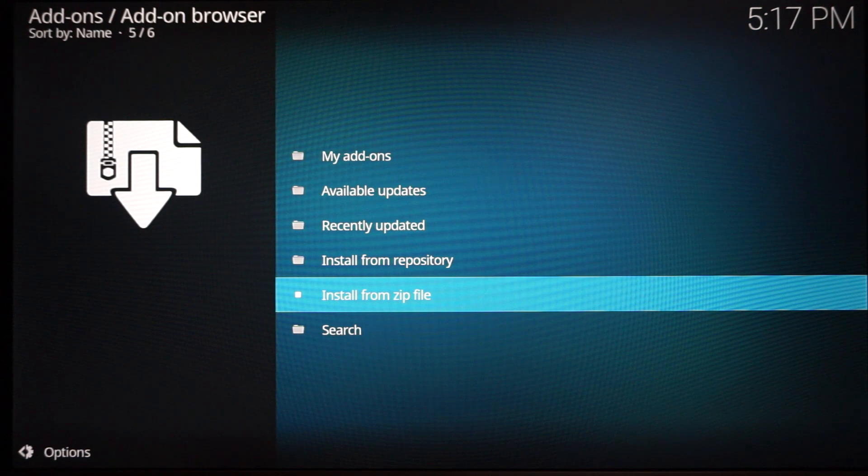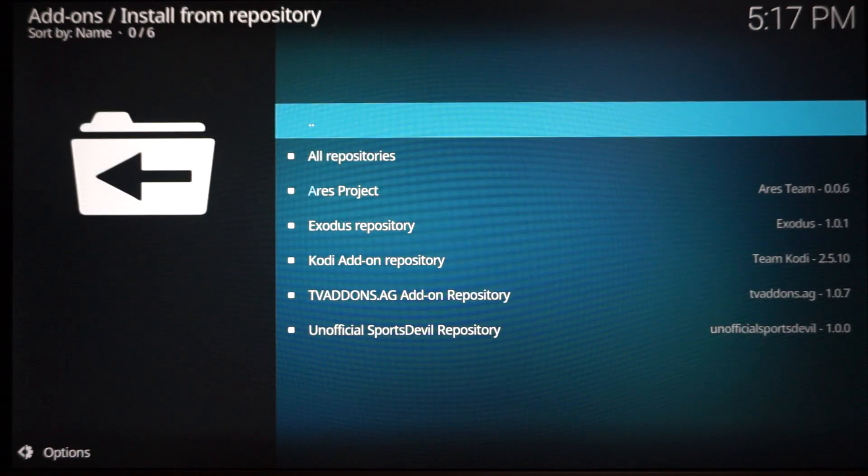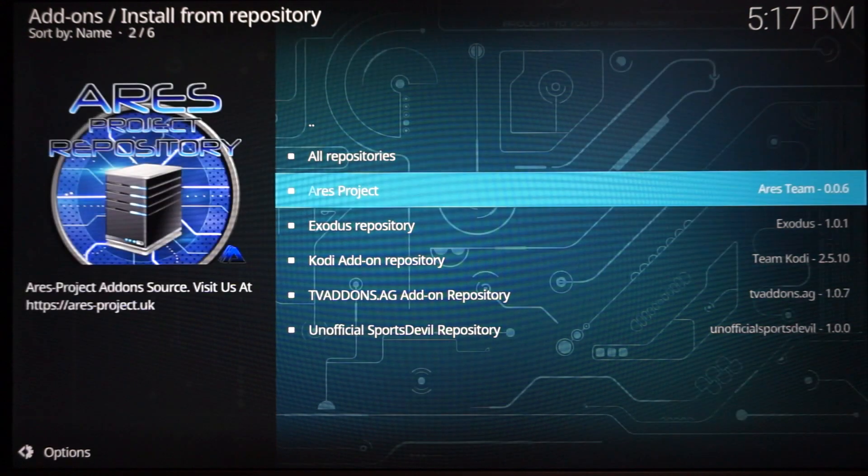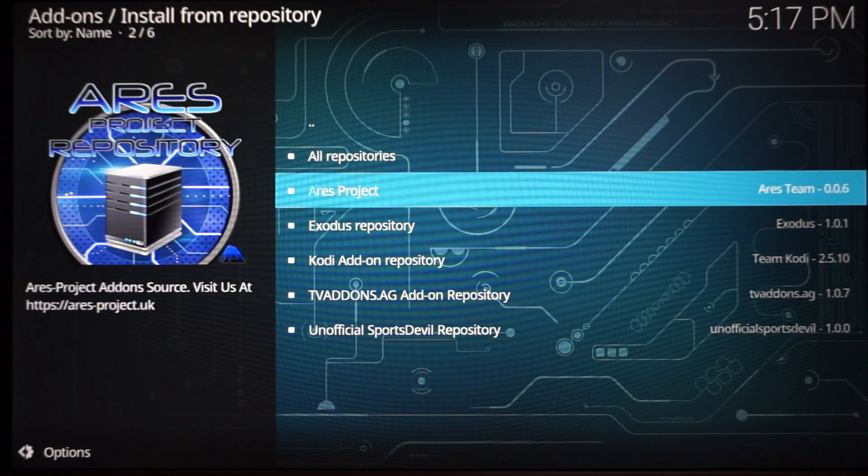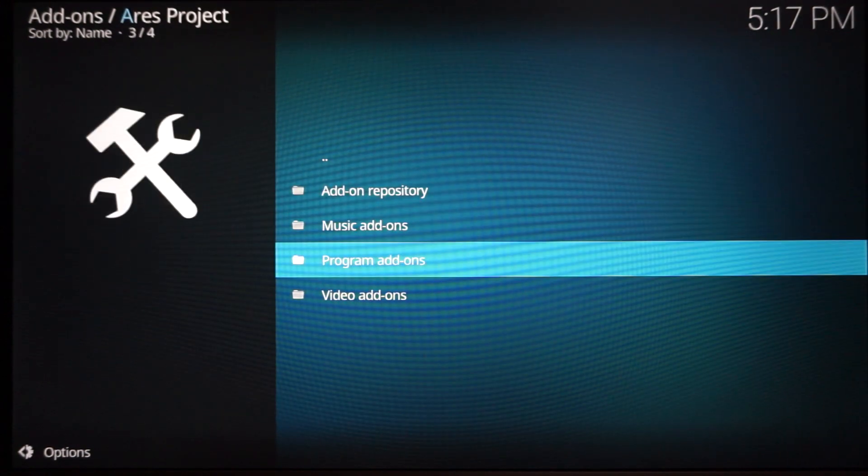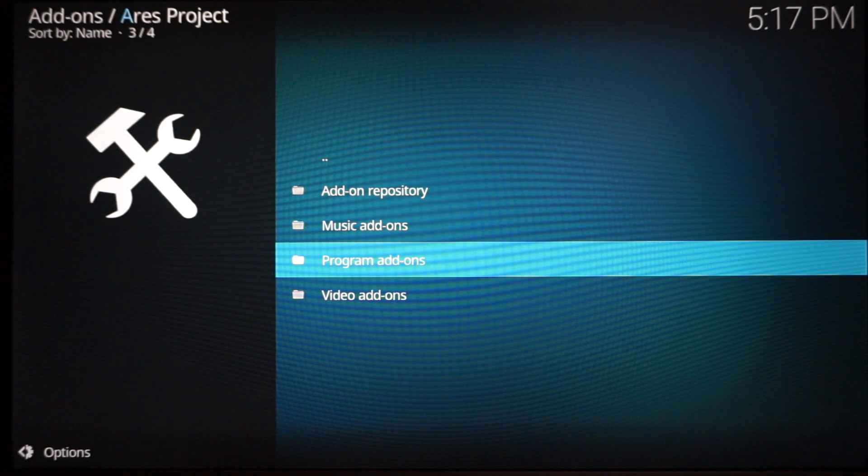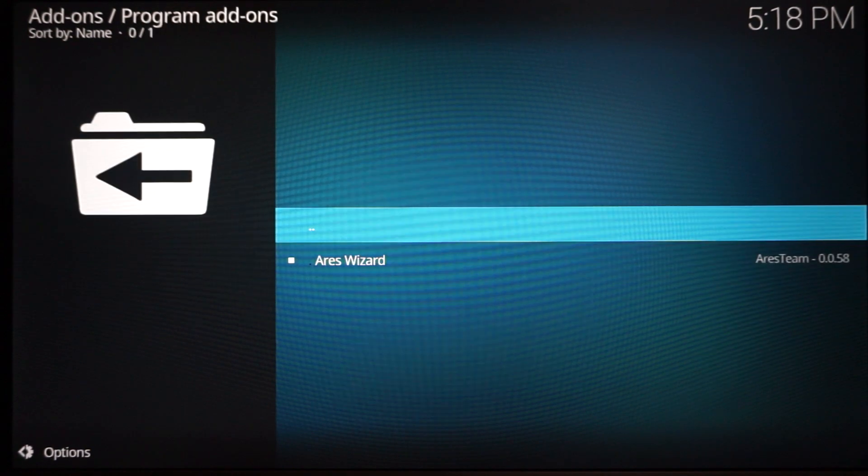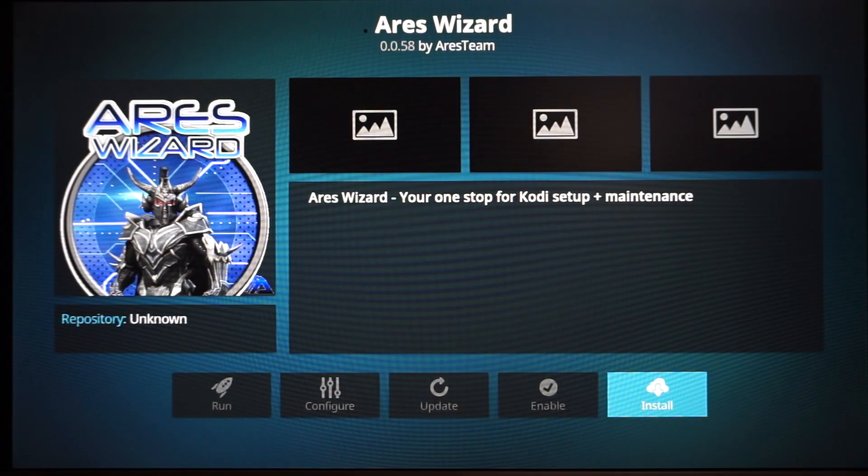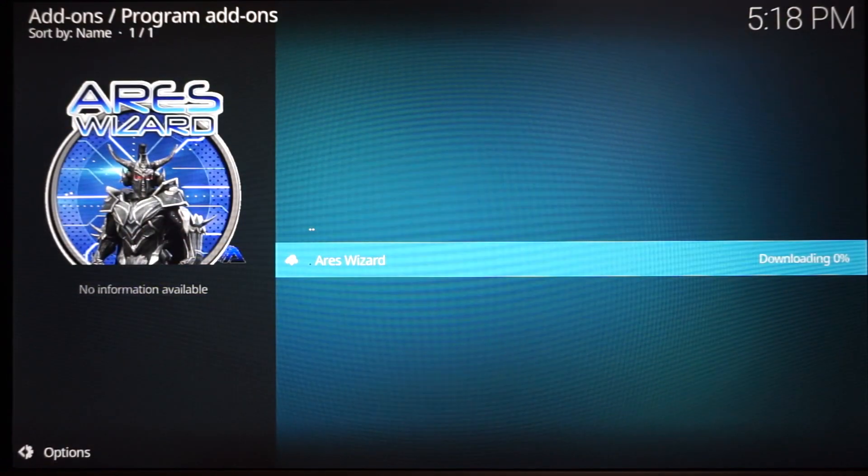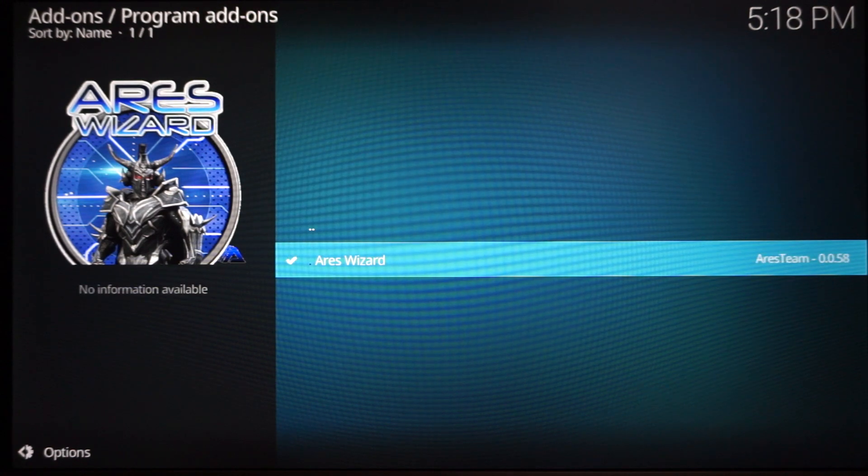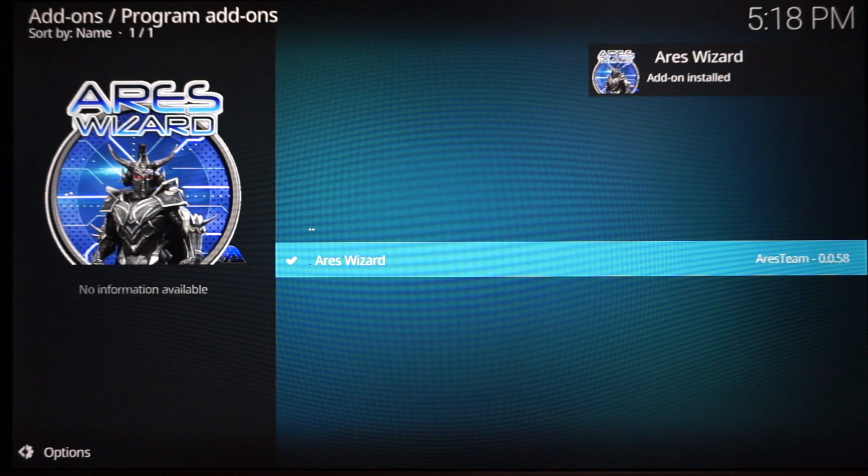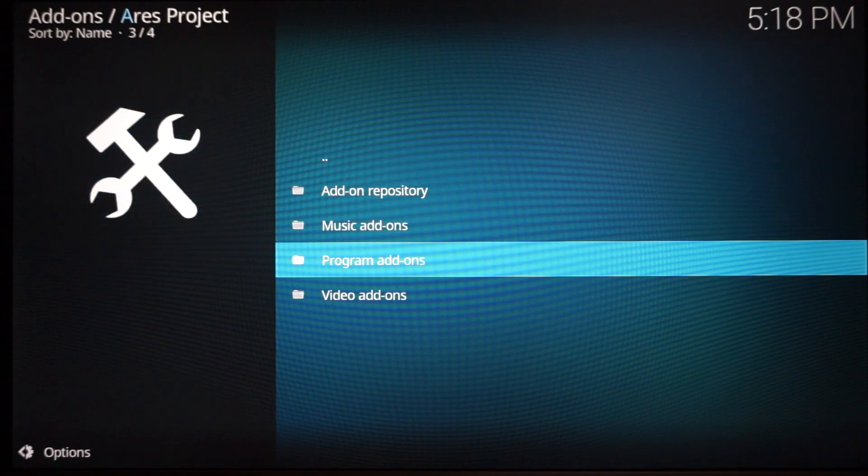In my case, it said Updated because I believe I already have it installed. But basically, once you get whatever that notification says in that corner, you're going to want to now go up to Install from Repository, click that, and go down to Aries Project. Once you get the Aries Project, click it and go down to Program Add-on. Click that folder, and here is Aries Wizard. Click it, make sure you highlight it over Install and click that. It's going to install. You're going to notice the same downloading off in the corner and then it just popped up the notification: Aries Wizard Add-on Installed.